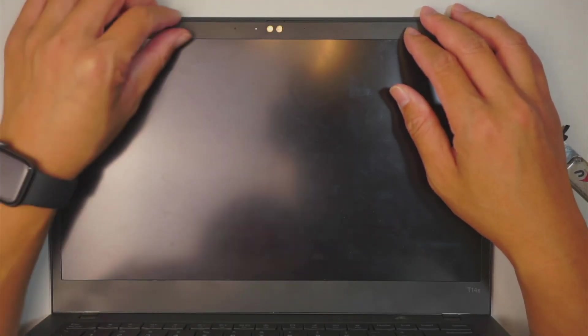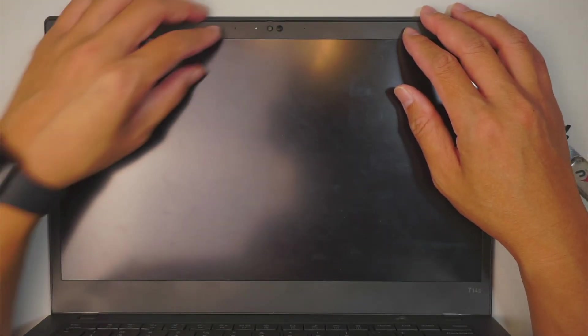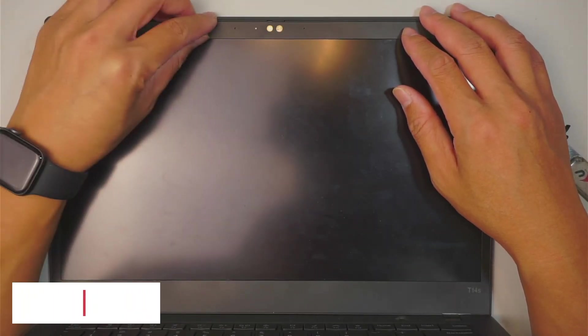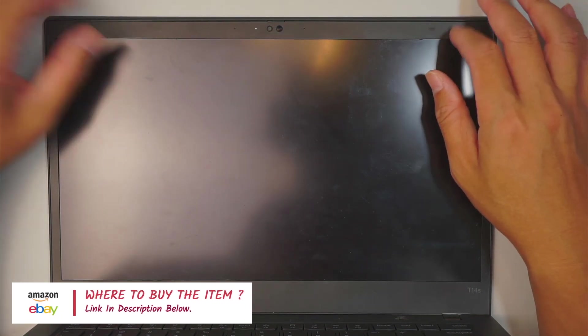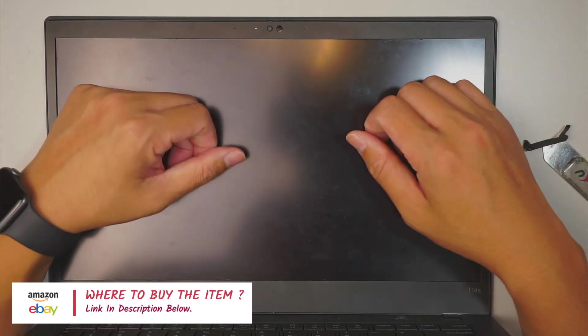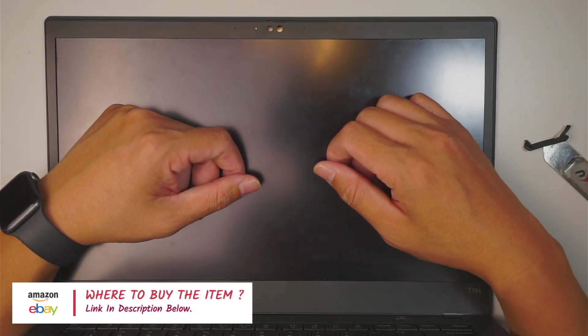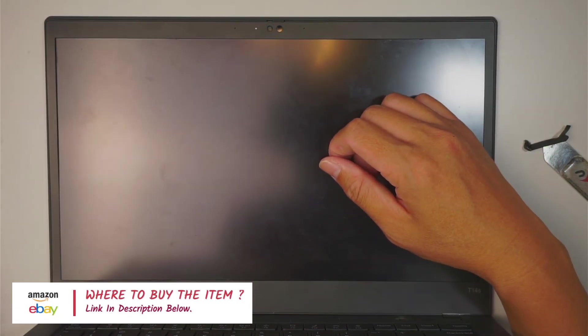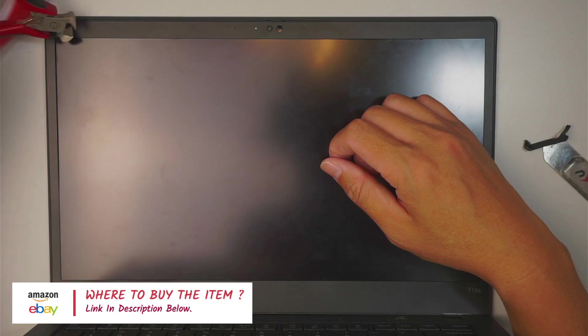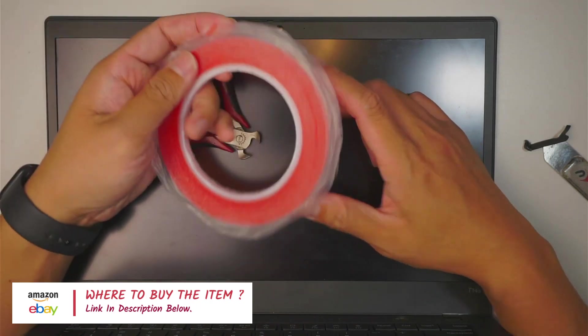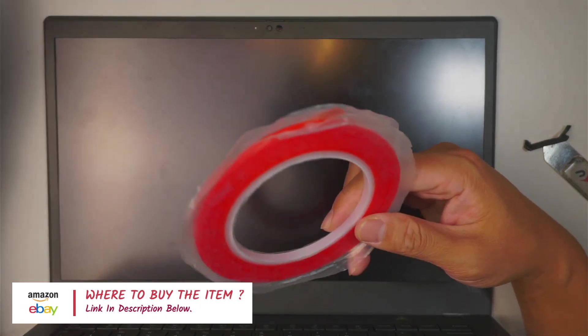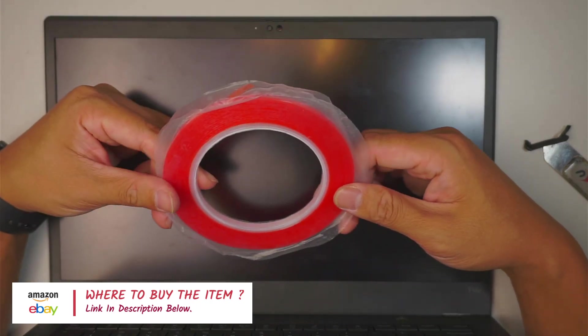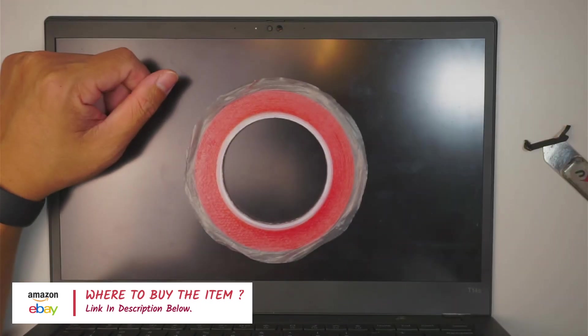Do not forget to check the link down in the description below. We will link the screen replacement. We can buy the parts and the double-sided tape. Do not forget about the tape. All right. Thanks for watching. Until next time. Bye now.